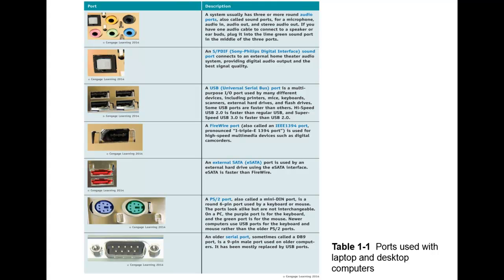Next we have the FireWire port. We also call this the IEEE 1394 port. It is used for high-speed multimedia devices such as a digital camcorder in case you're wanting to upload your videos to your computer if you're going to do some type of work with those.